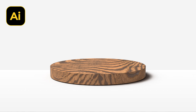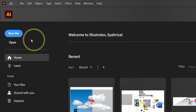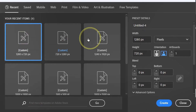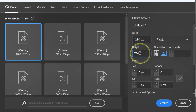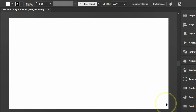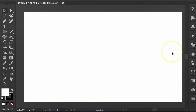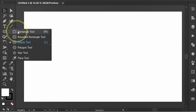Follow the steps to make a realistic 3D cylindrical wooden podium like this in Illustrator. Let's start with a new document — first create a rectangle as the background.